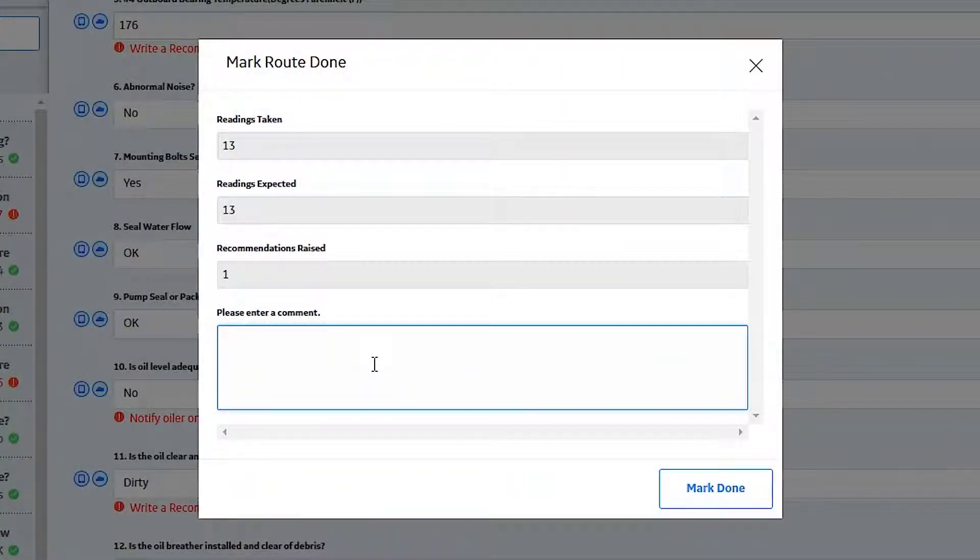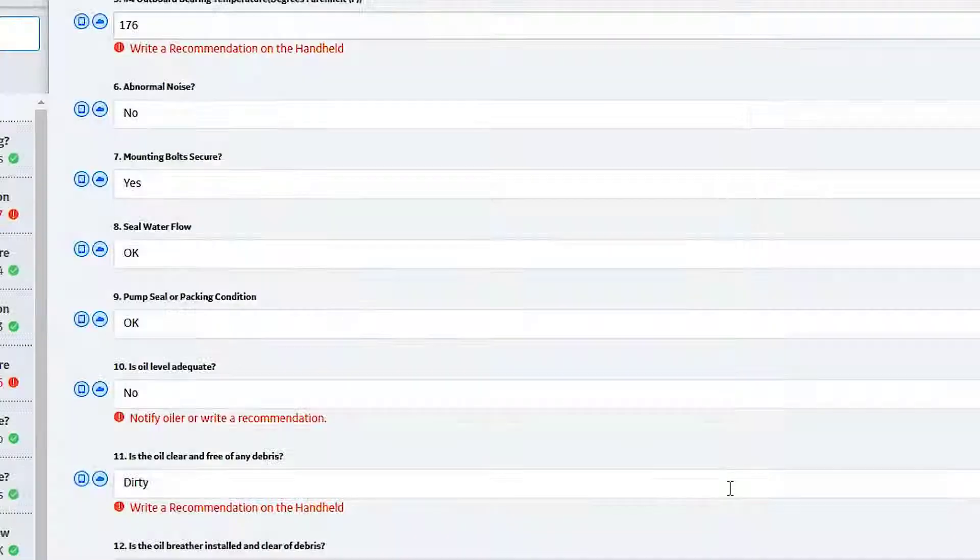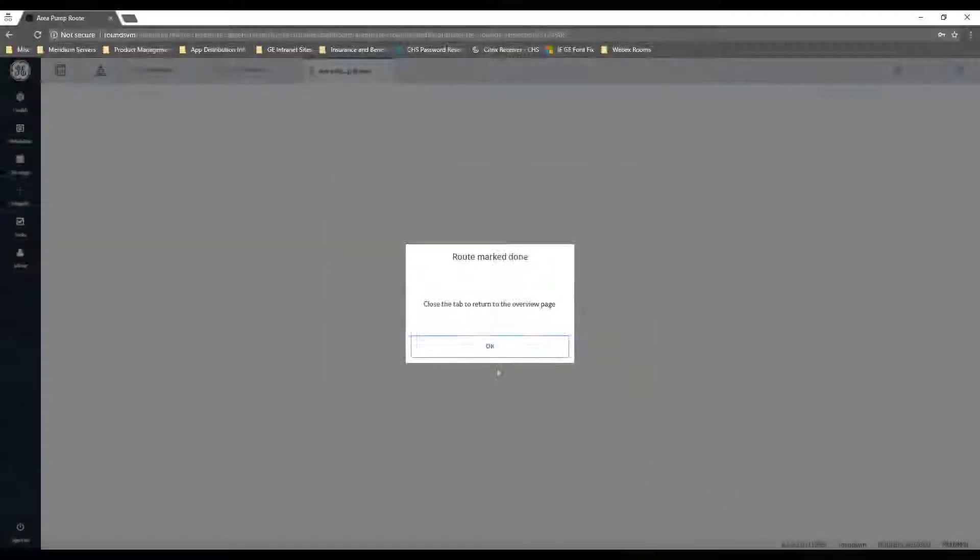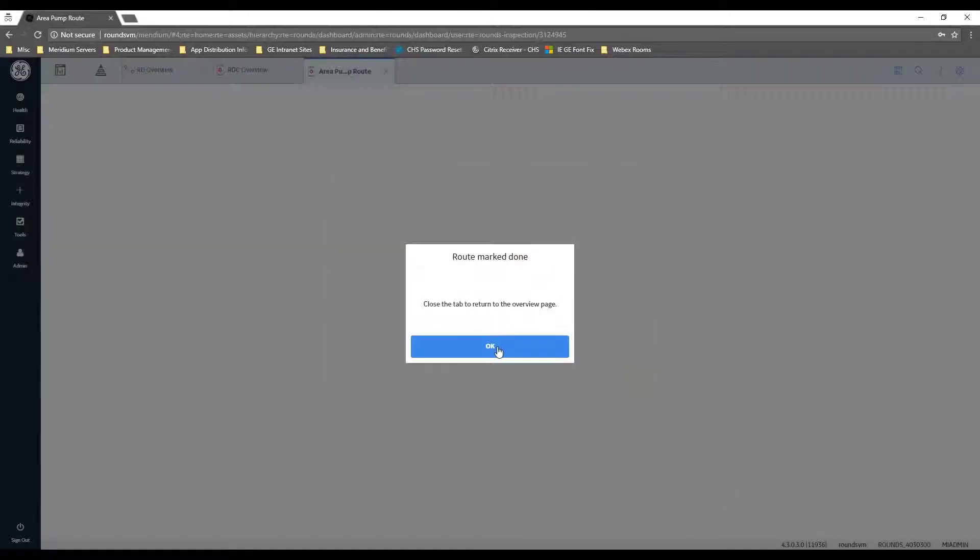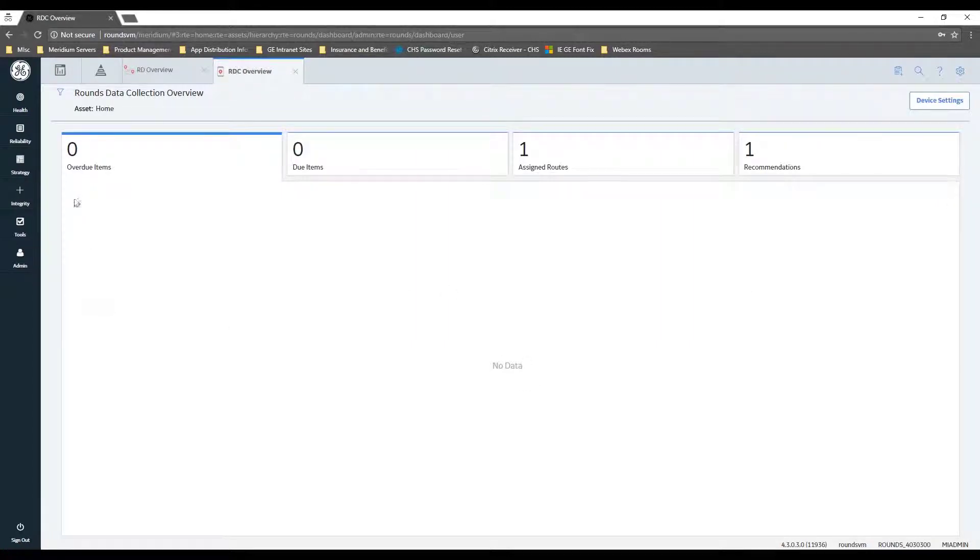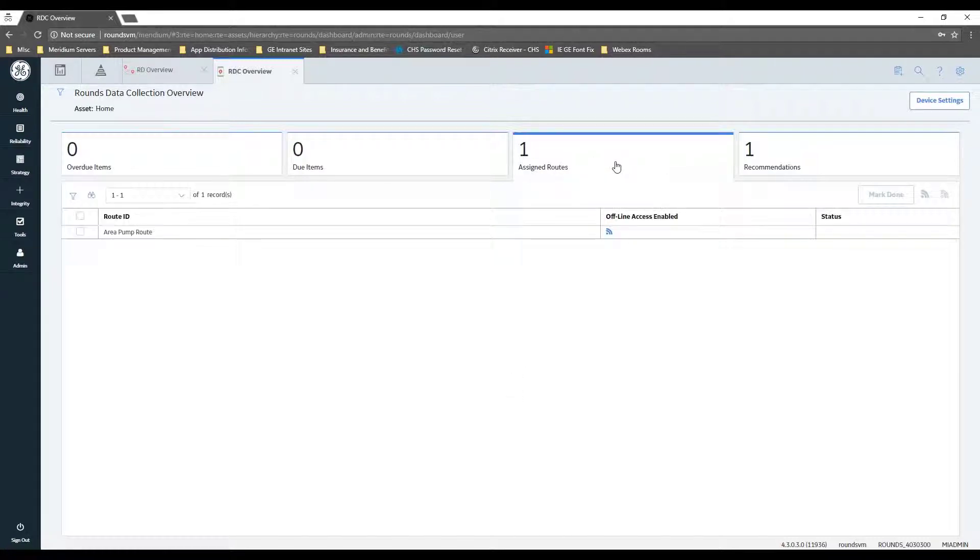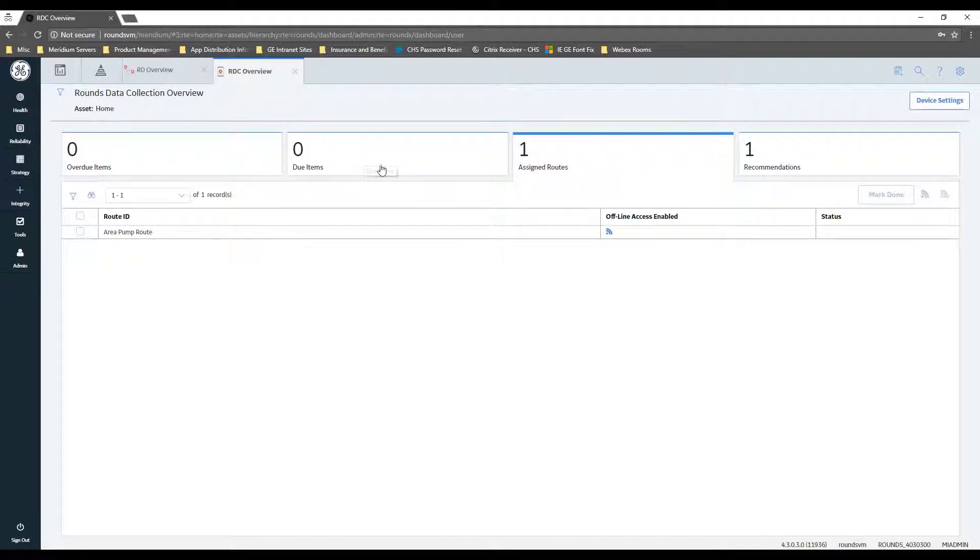Then once you're done with your route, you come over here to the mark done box, and you can put some comments in and you can go ahead and mark it done. Okay, it's going to ask you to close the tab, and that's it. You can see that the route is no longer due or overdue. It is still under your assigned routes.